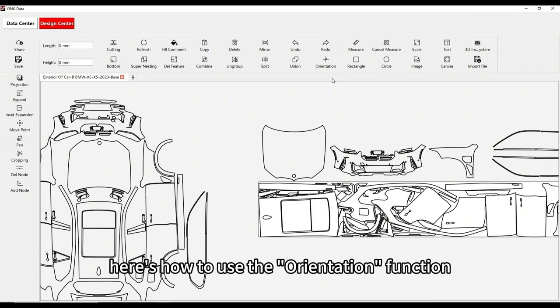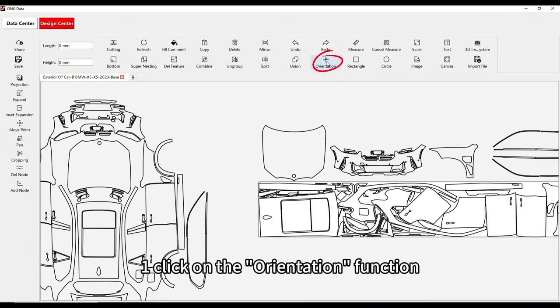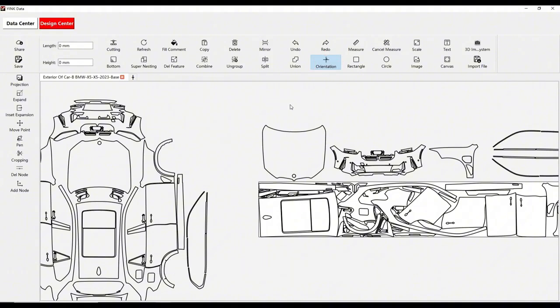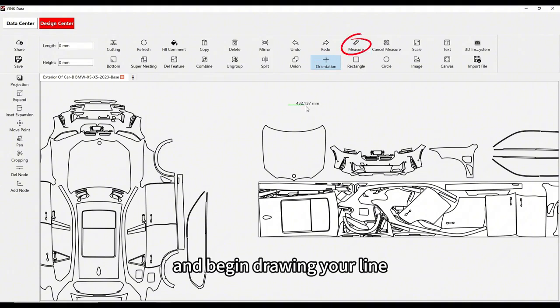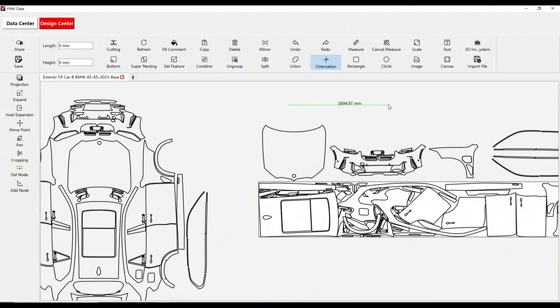Here's how to use the orientation function. First, click on the orientation function. Second, select a tool like the measure tool or the pen tool and begin drawing your line.